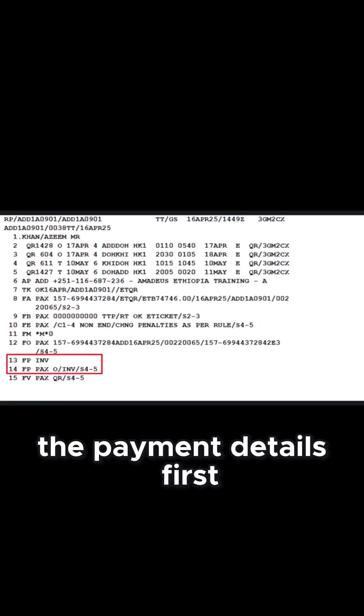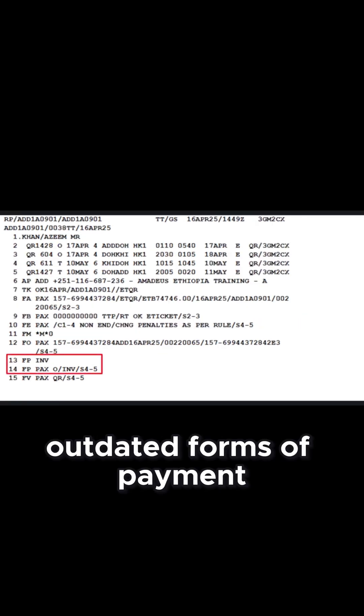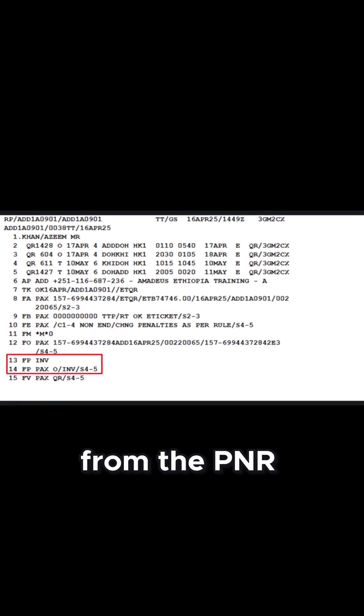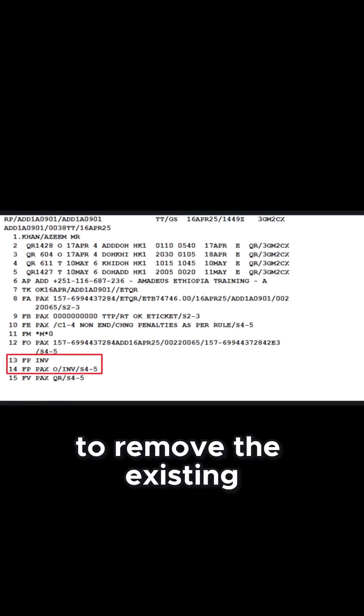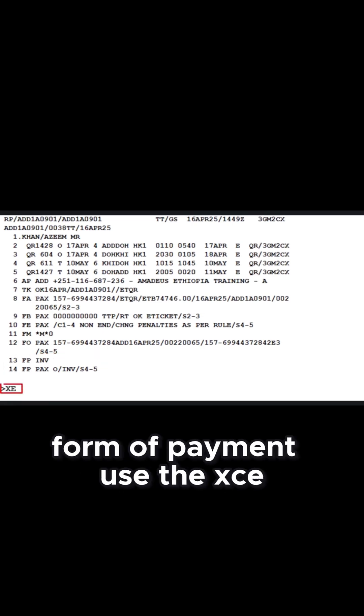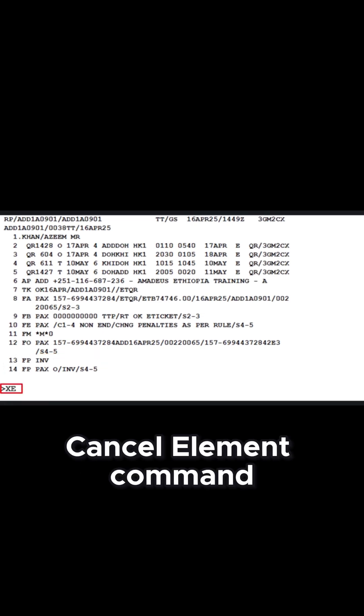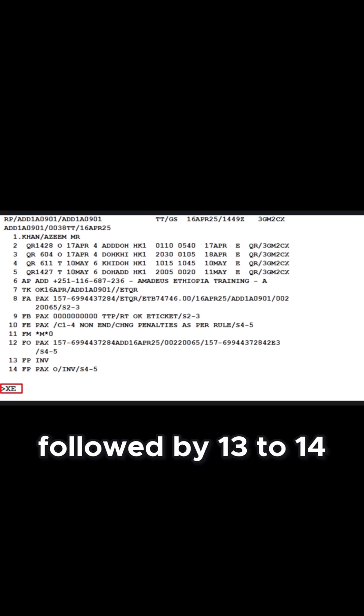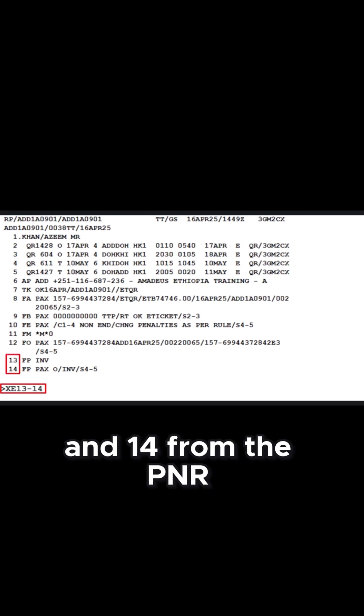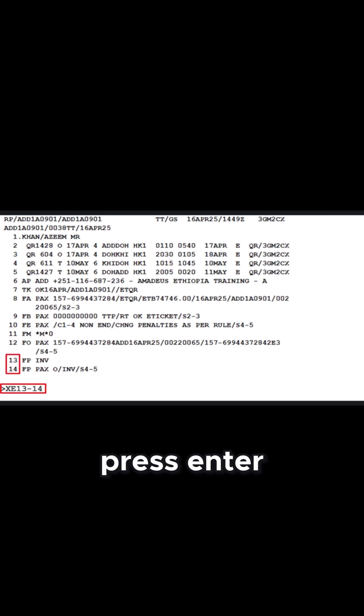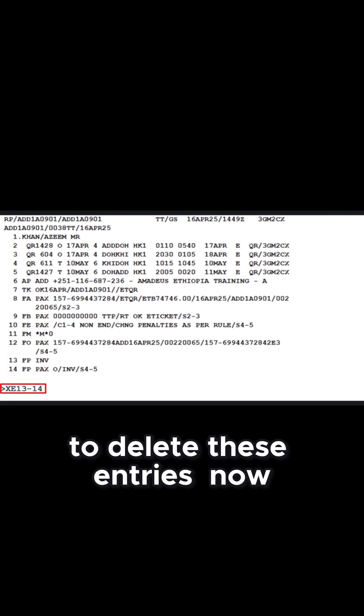To update the payment details, first clear outdated forms of payment from the PNR. To remove the existing form of payment, use the XE cancel element command followed by 13 to 14 to remove lines 13 and 14 from the PNR. Press Enter to delete these entries.